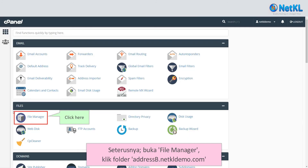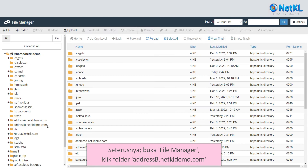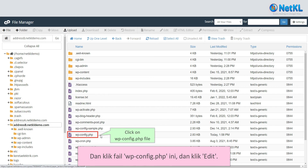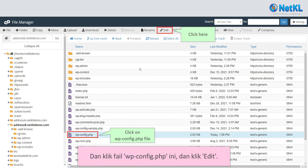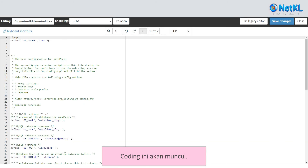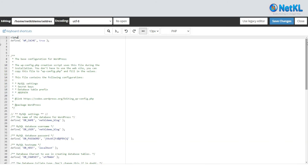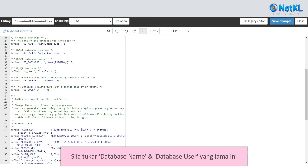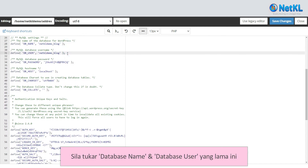Now, the next step is to go back to your File Manager, click on the addressb.netkldemo.com folder, click on the wp-config.php file, and click Edit. This coding will pop up. Now, update the old database name and database user.